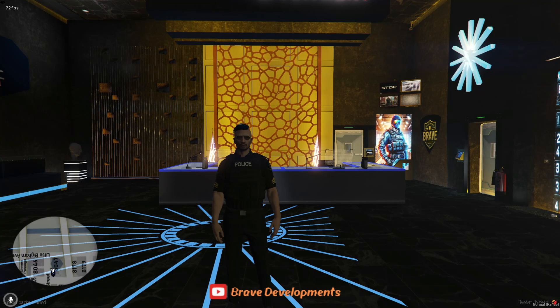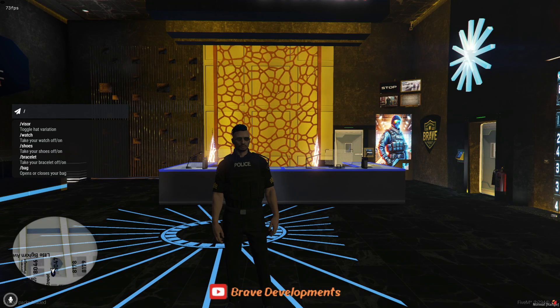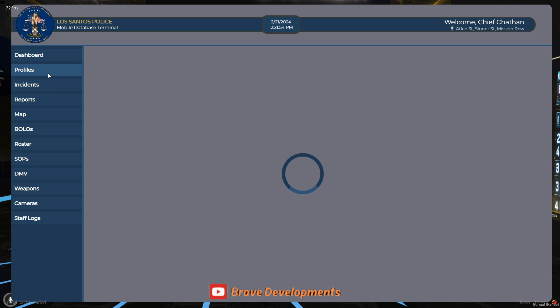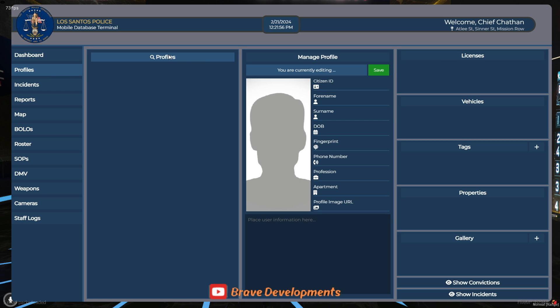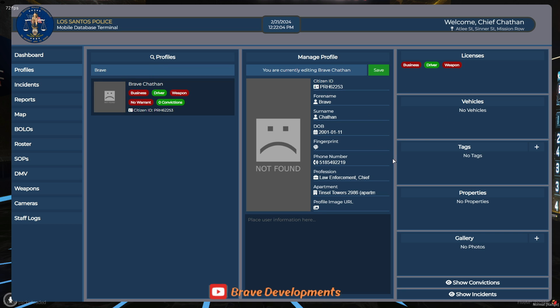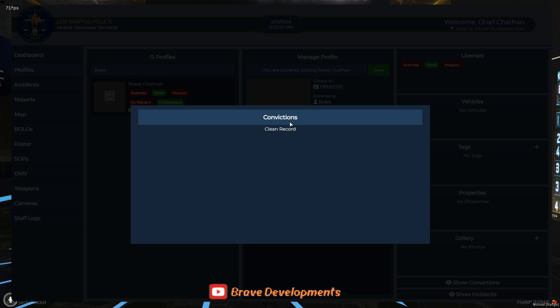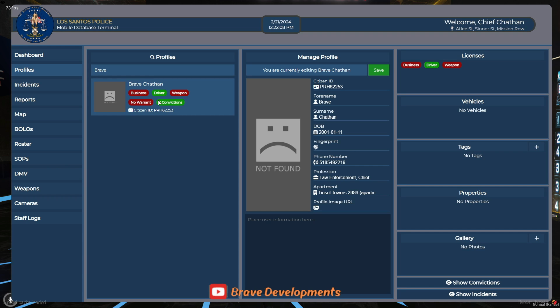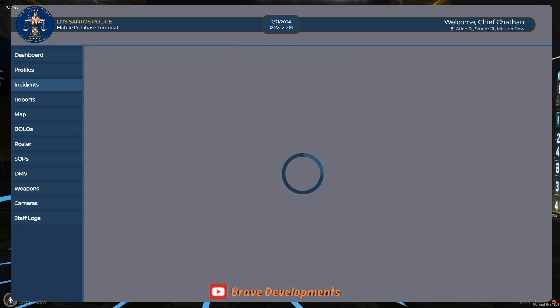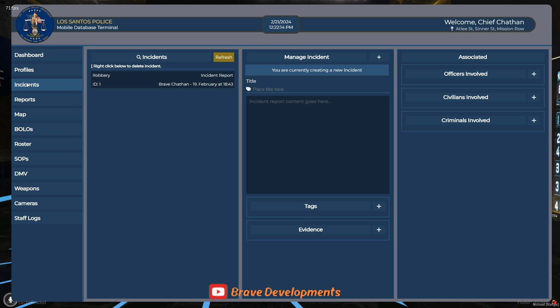Welcome back to our channel. In today's tutorial, we're diving into the essential tools for any 5M QB Core server, the installation and setup of PSMDT and PSDispatch. These scripts have become staples in the 5M community, widely recognized for their functionality and seamless integration into the QB Core framework.